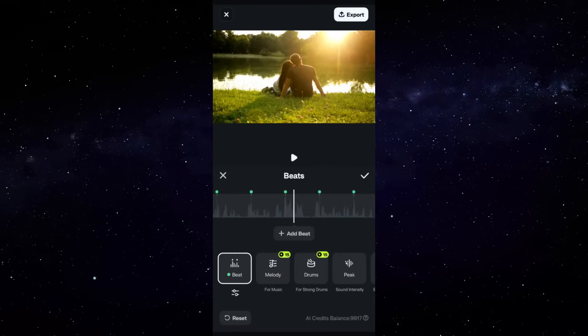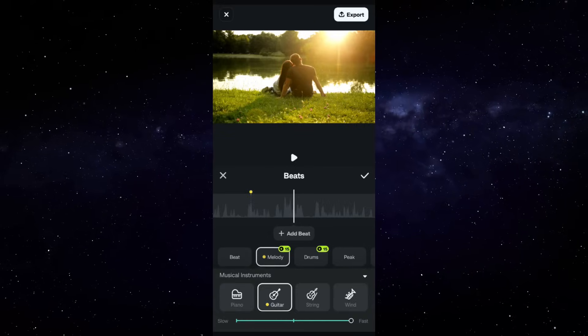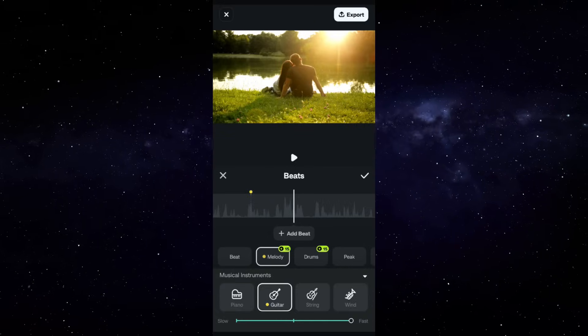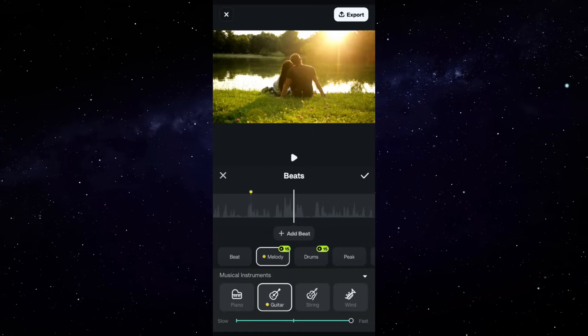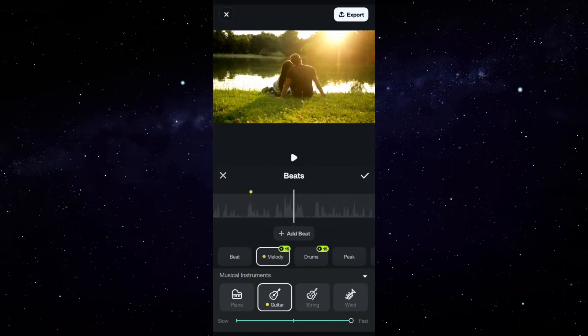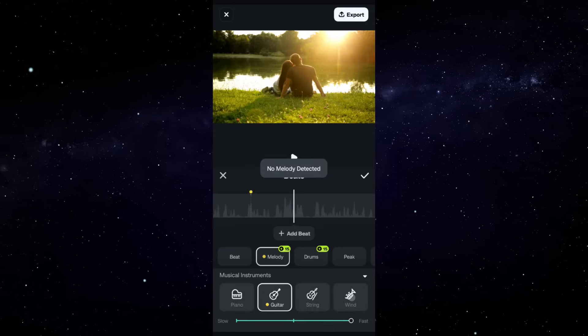You may go with melody, drums, speak, and in melody you have different music instruments like piano, guitar, string, wind, etc.